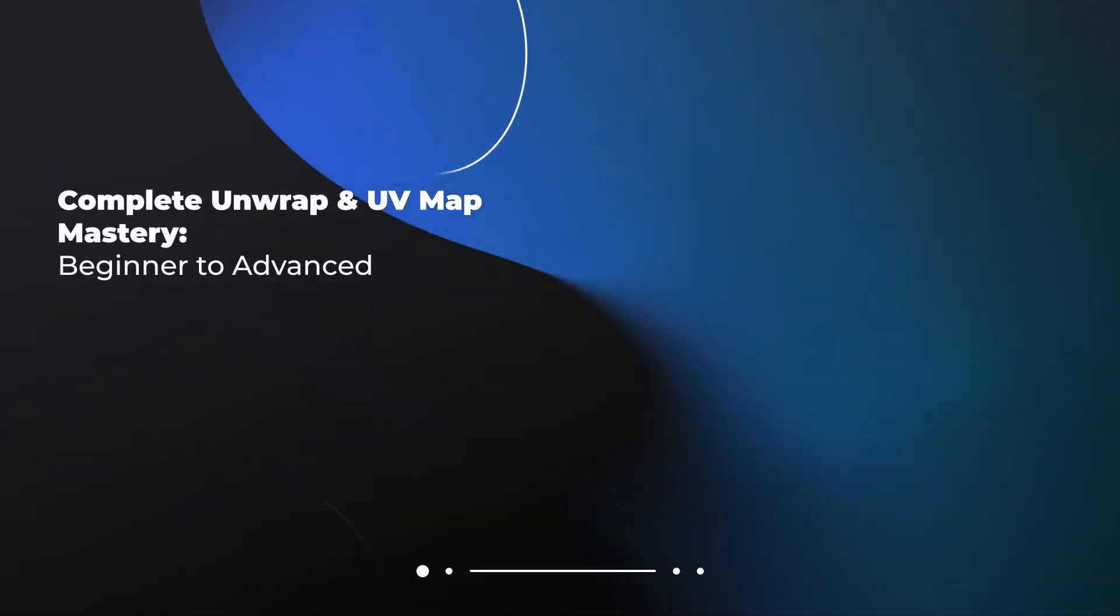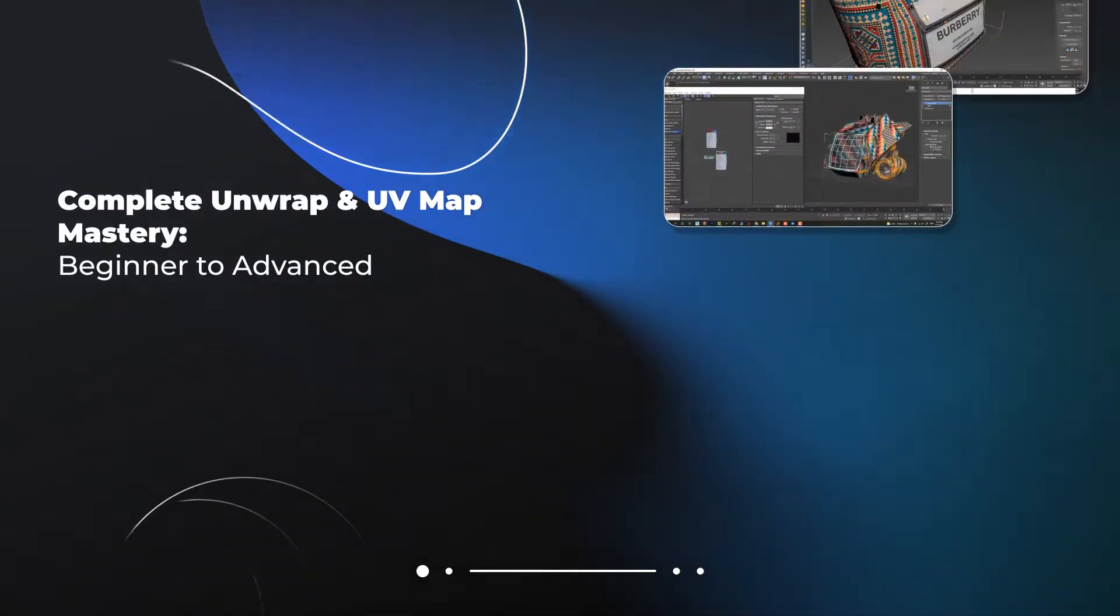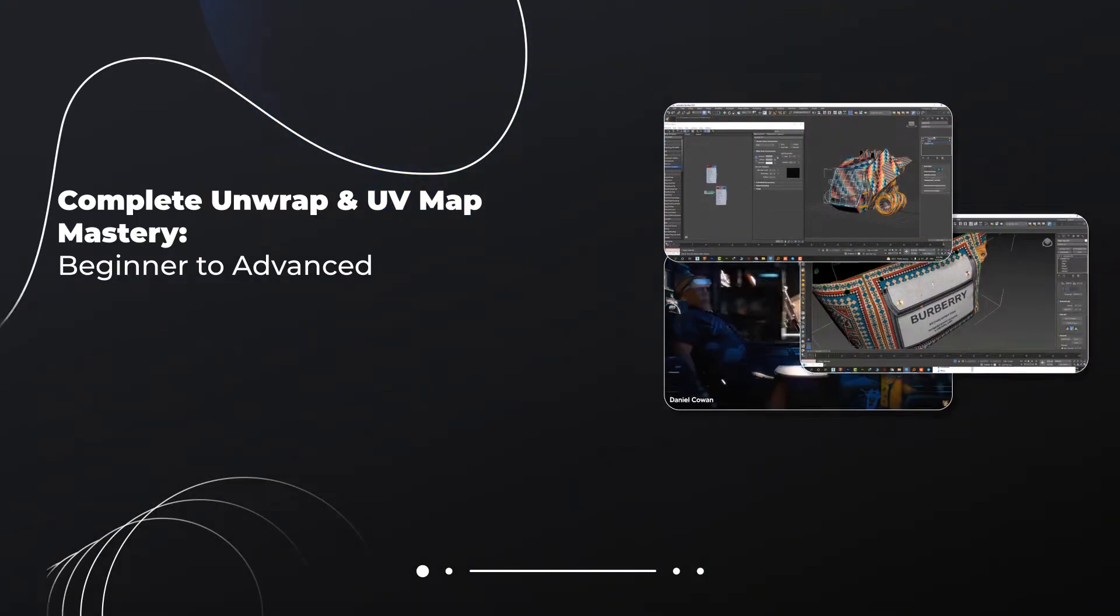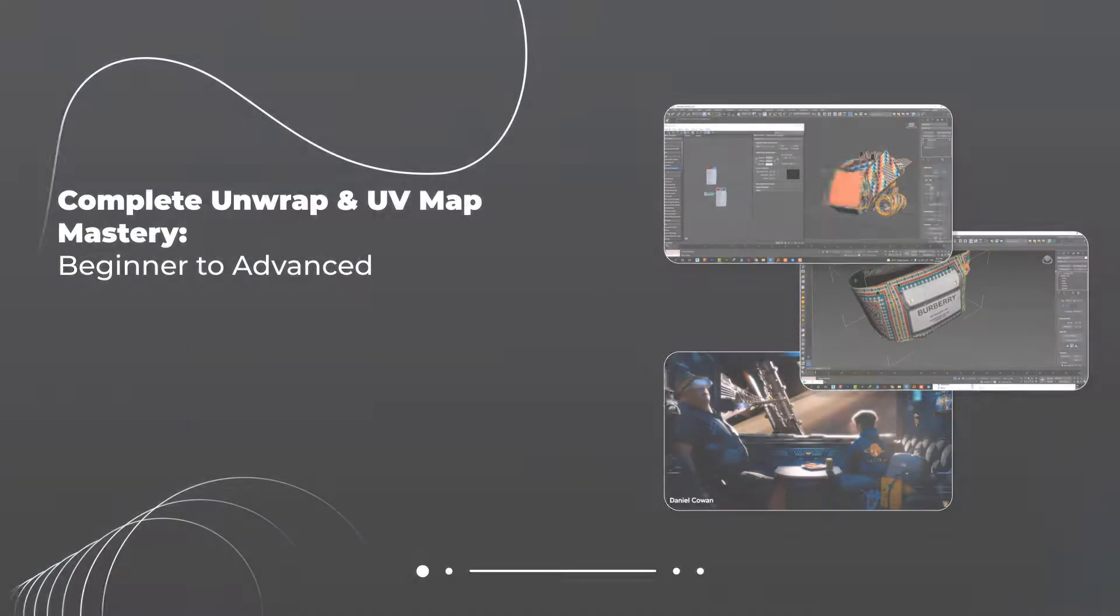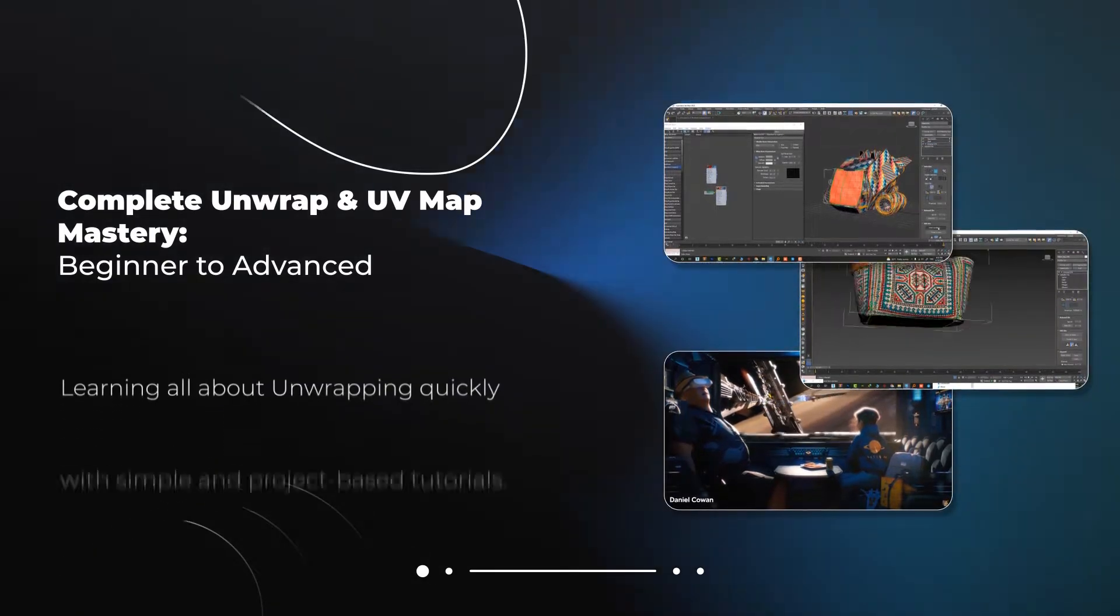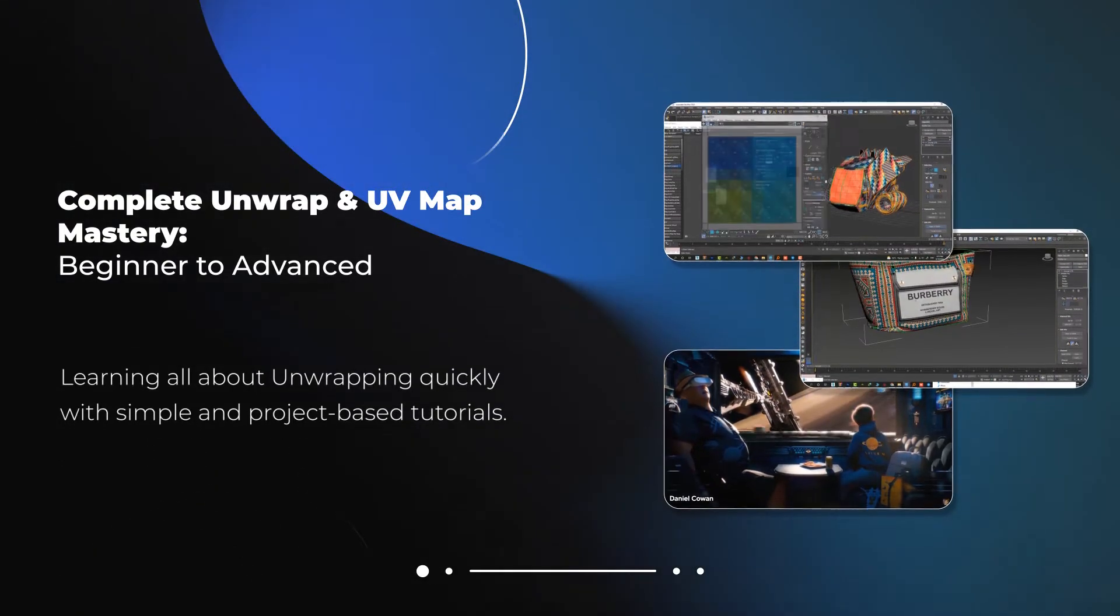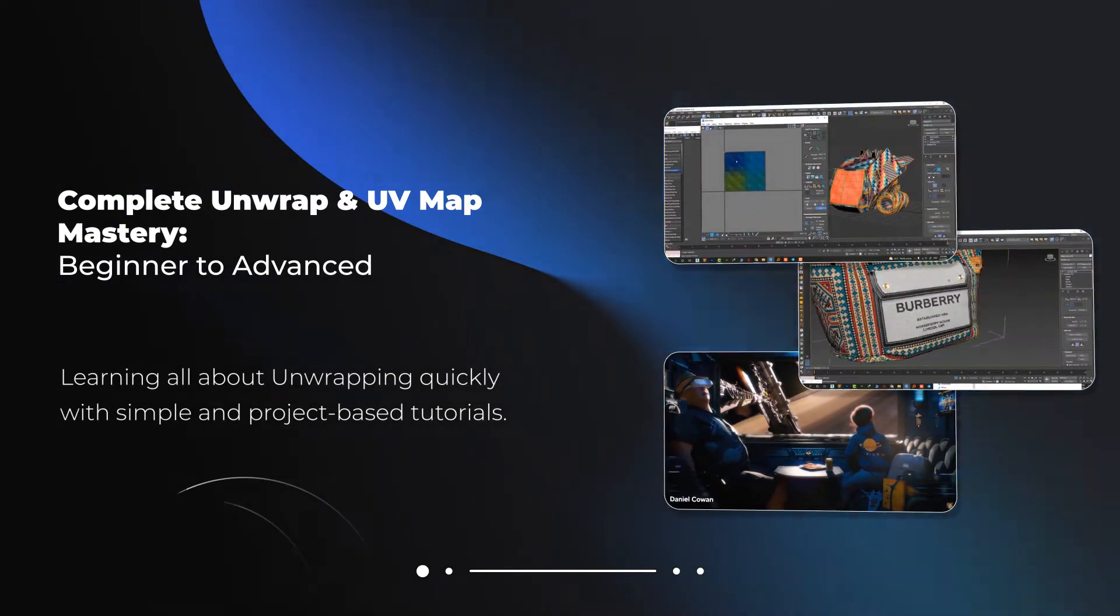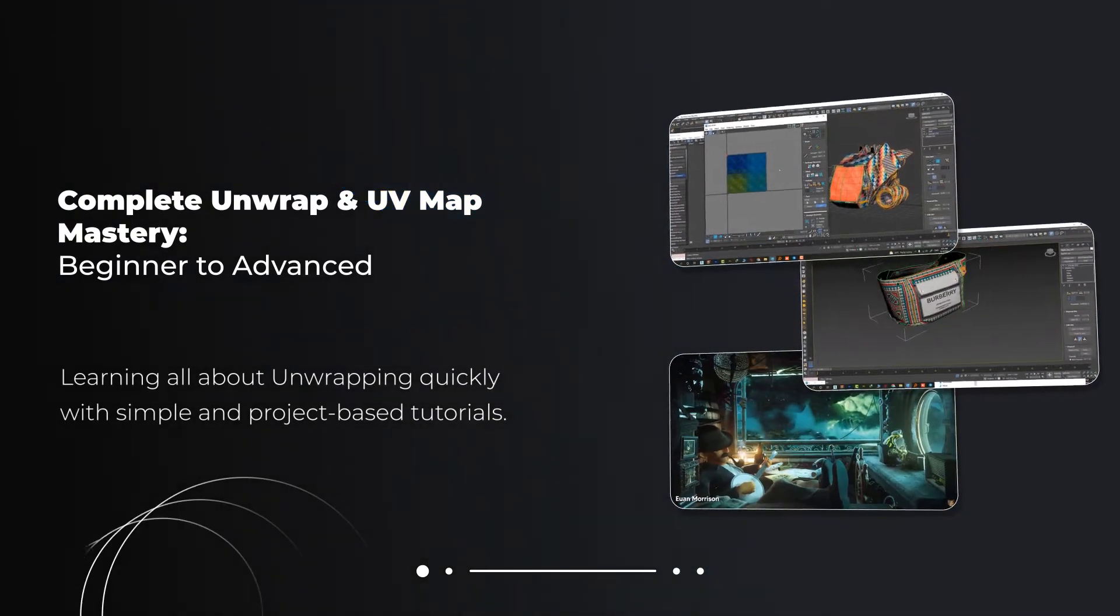A lot of CG artists who are new to the scene wonder why they need to learn about unwrapping and UVW maps and why that matters so much.